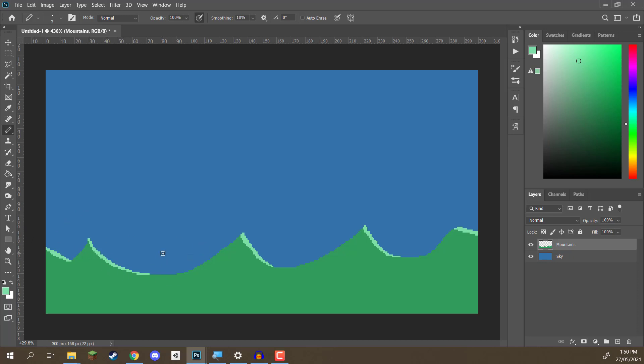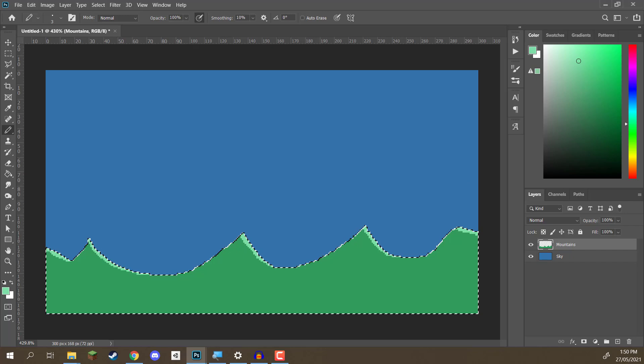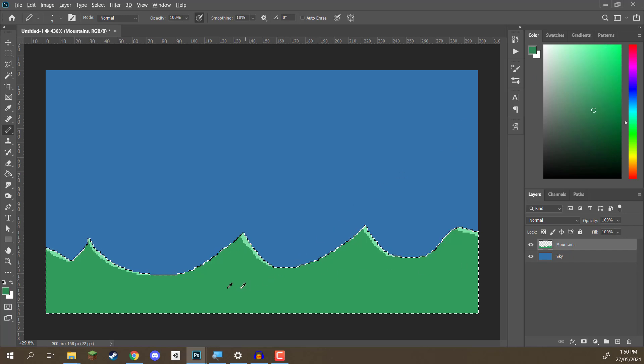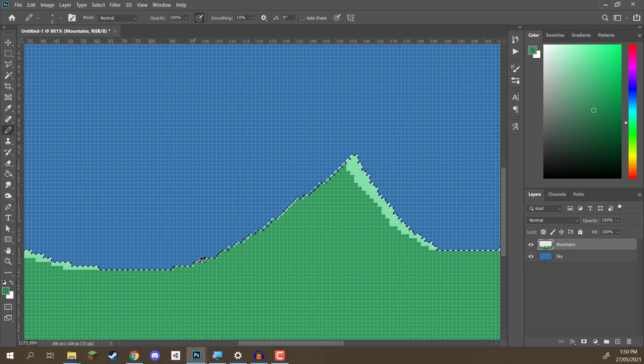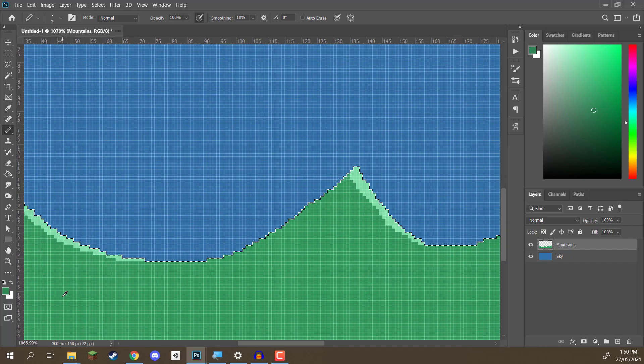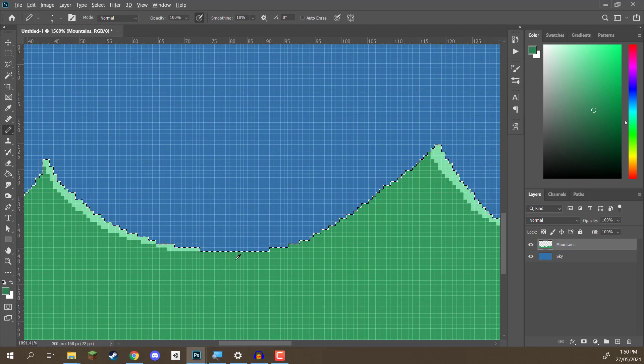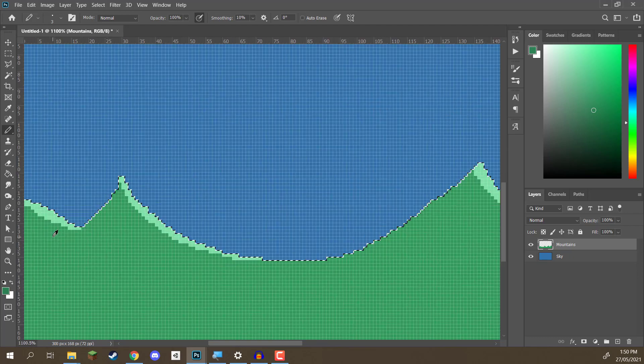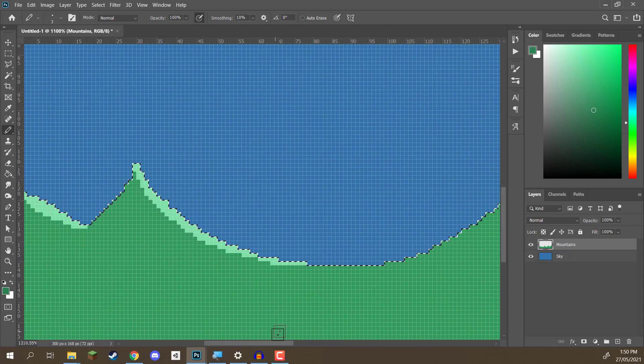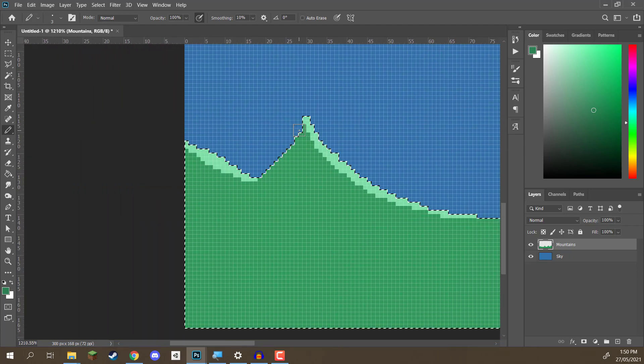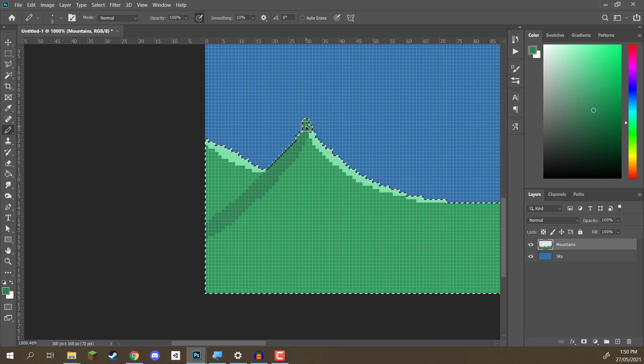Now, next up, what we need to do is draw in the shadows. So, for the shadows, I'm going to select a darker green here. And I'm going to go in and just start laying those out as well. Now, I'm going to follow the mountains sort of topography here. So, I'm going to select this and just go down like that.